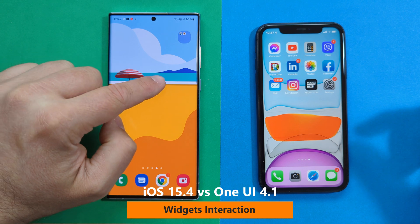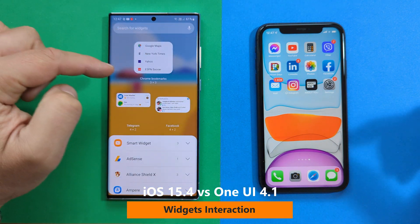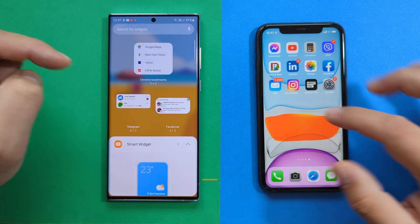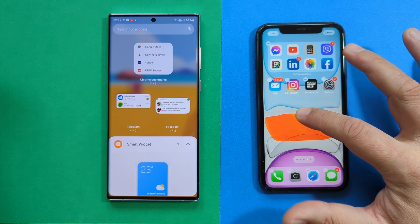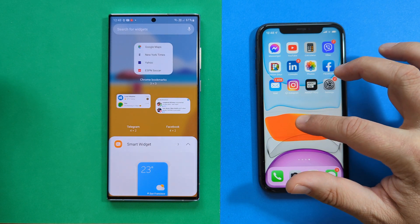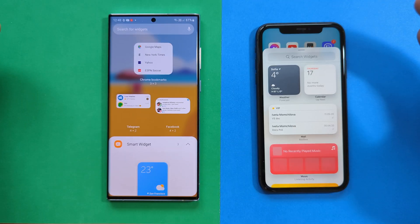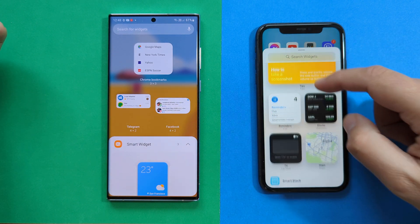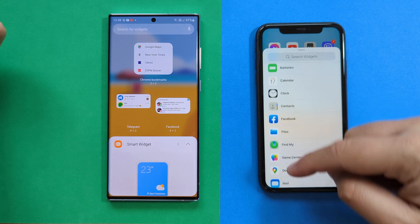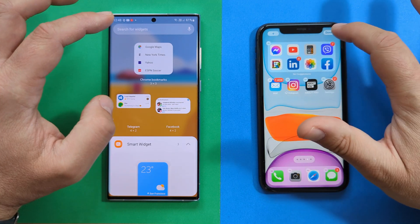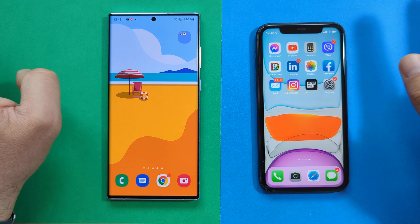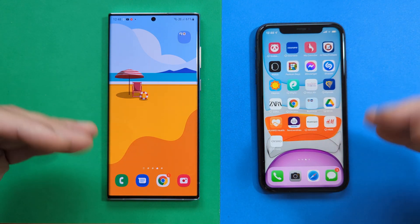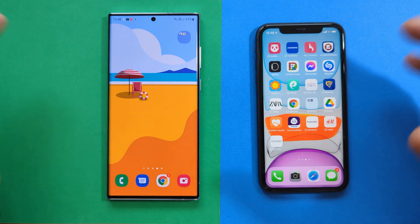For widgets: on the S22 Ultra, hold the home screen, go to Widgets, and you'll find all available widgets including the Smart Widget. On iPhone, hold the home screen, tap the plus sign, and you're presented with all widgets — weather, calendar, music, Spotify, Smart Stack. The Smart Stack is really a huge addition, as not long ago iOS had no widgets at all.